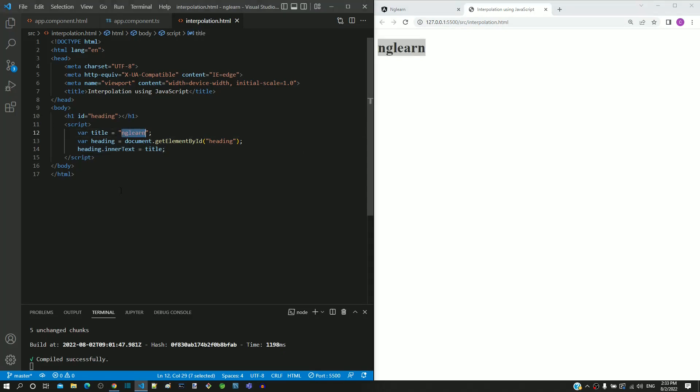This is how I have replicated the interpolation feature using HTML and JavaScript.